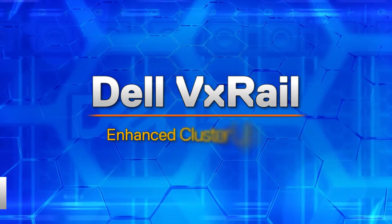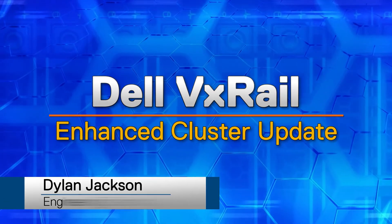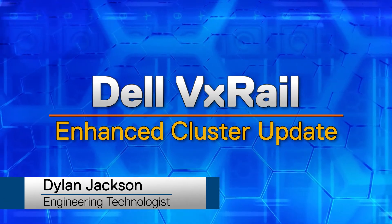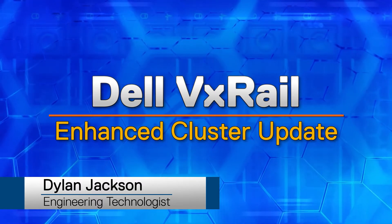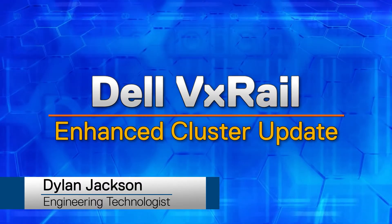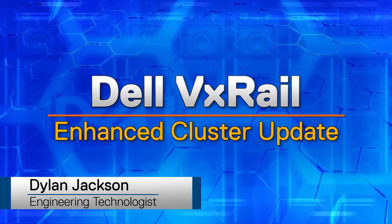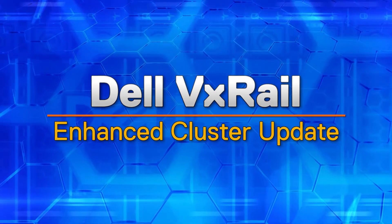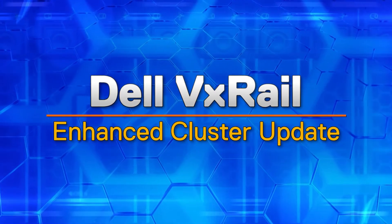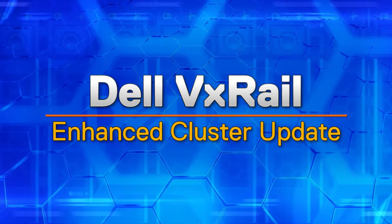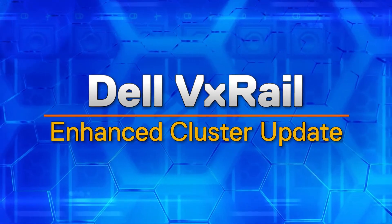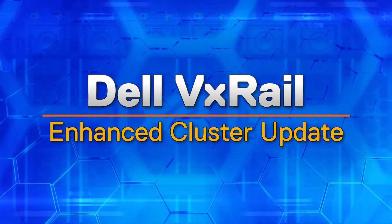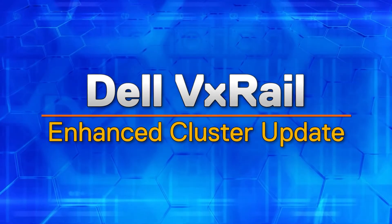Hello everyone, my name is Dylan and I'm an engineering technologist from Dell's VxRail technical marketing team. We're taking this time to look at the update process for VxRail clusters and discussing some of the benefits built into it. Let's go ahead and dive in.